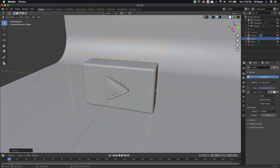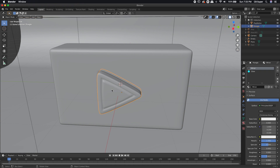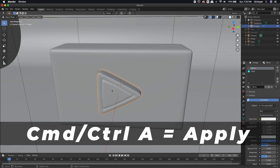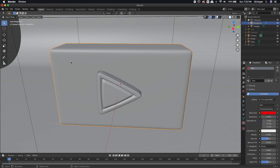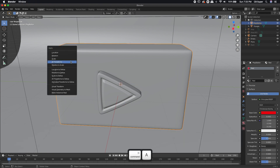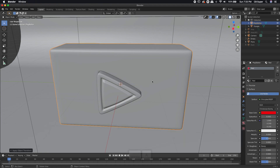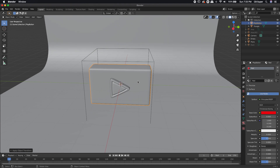There's one thing that I'm going to do — I usually do this earlier but I kind of forgot about it. I need to apply the scales and transforms and all that stuff. So I'm going to click each one of these objects and use Command or Control+A, and I want to apply all transforms. I'm going to do that with both of these.